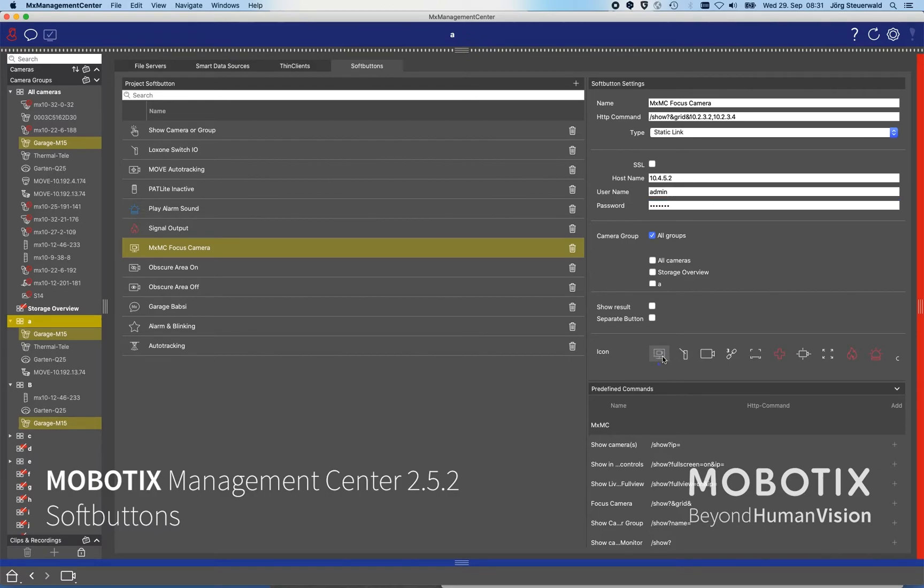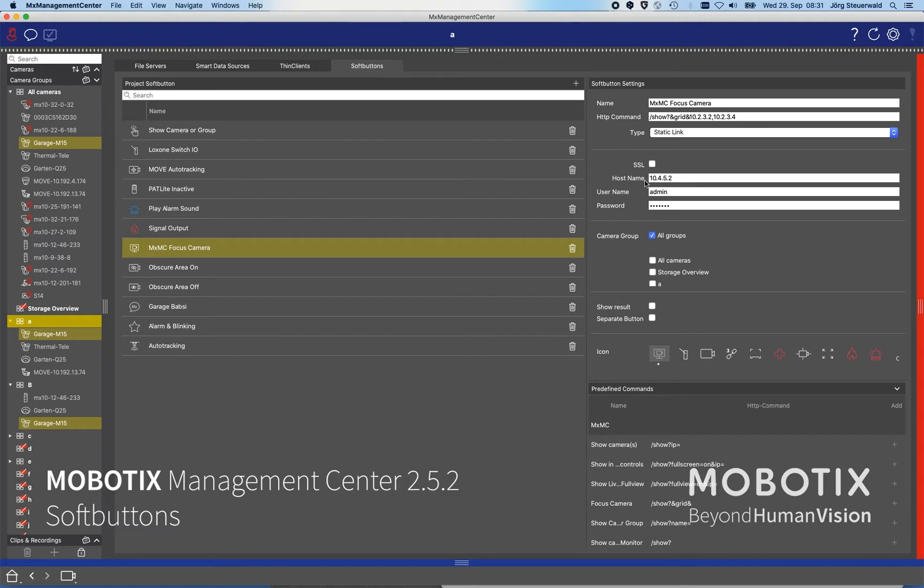We have already chosen the monitor symbol for that, and then by pressing this button it will send to this PC, to that management center, the command please show me those two cameras on the screen. So you can see you can easily build a monitor wall solution.